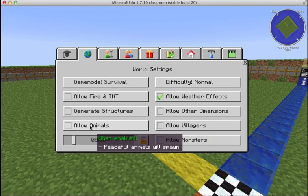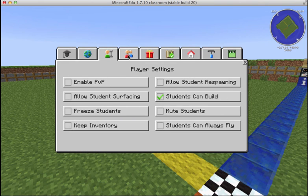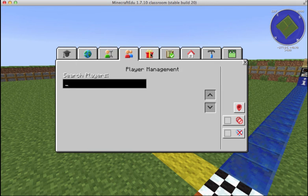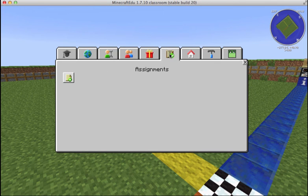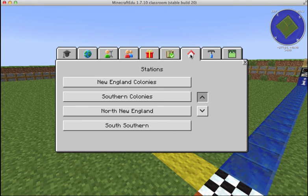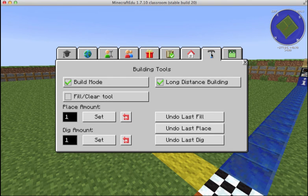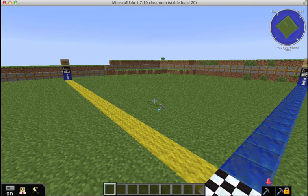I can turn animals on and off. Here's the student build option. These are all the teacher menus — assignments, all the teleport stations, teacher tools for building and clearing, and one for computer craft. So let's check out the New England colonies.